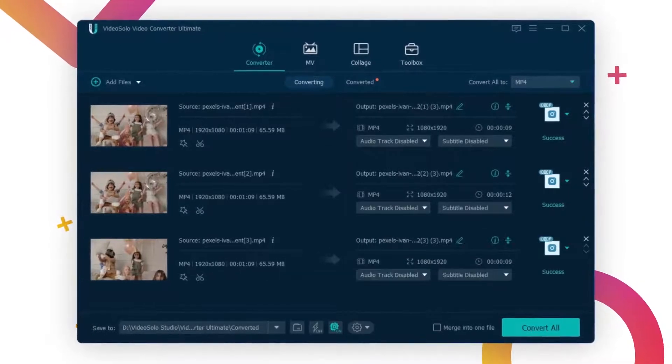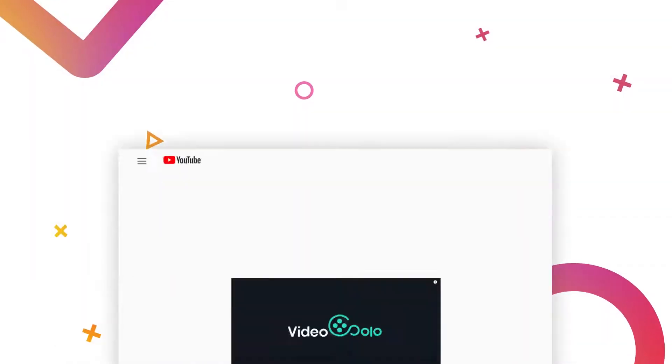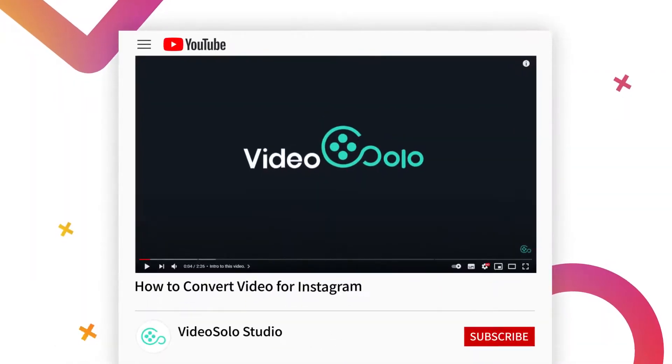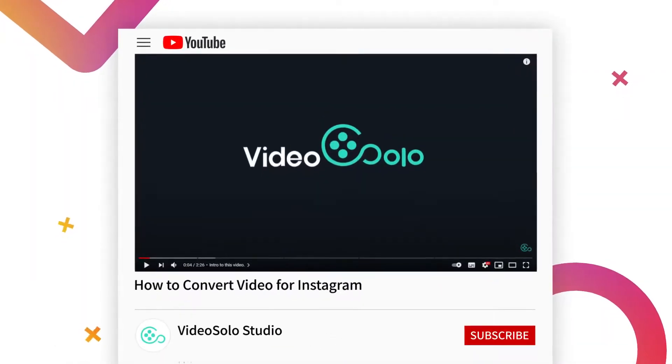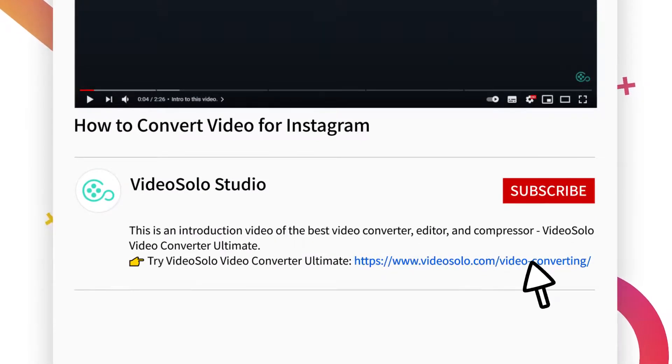There you have it. If you don't have this video converter yet, just click the download link in the description section of this video.